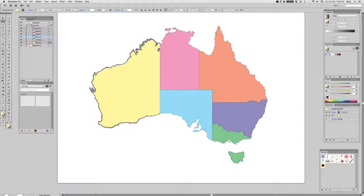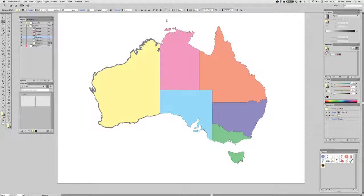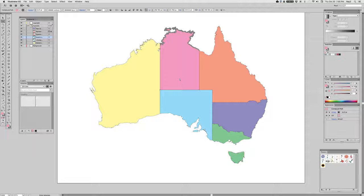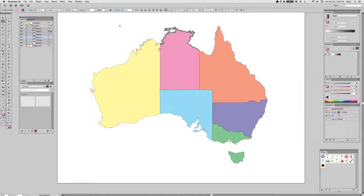If they weren't compound paths, you would simply select all the paths associated with a given state, and on the Mac, Command 8 would convert it to a compound path.